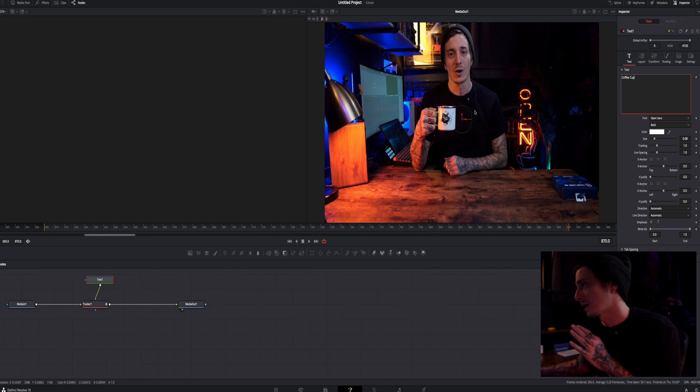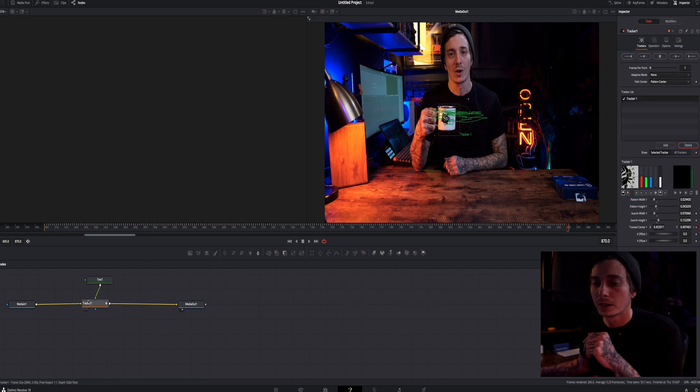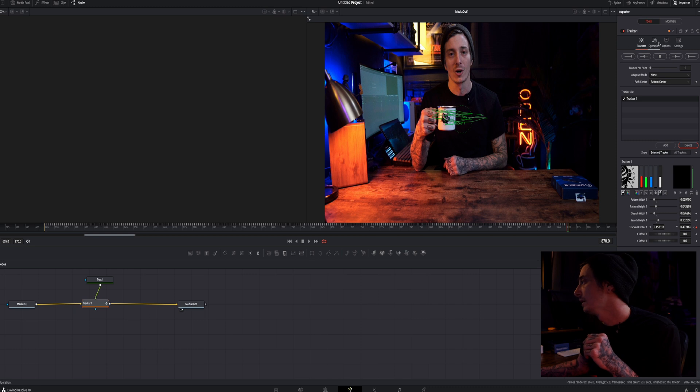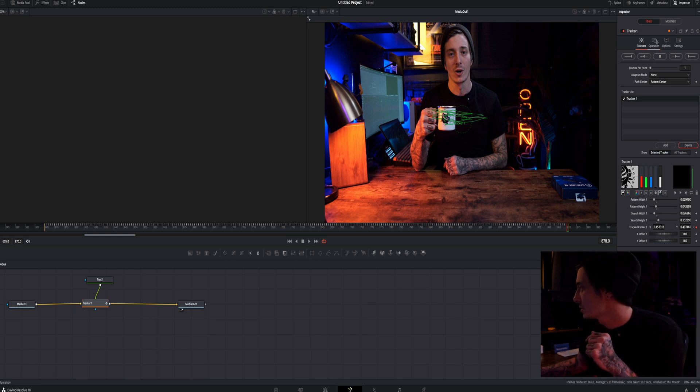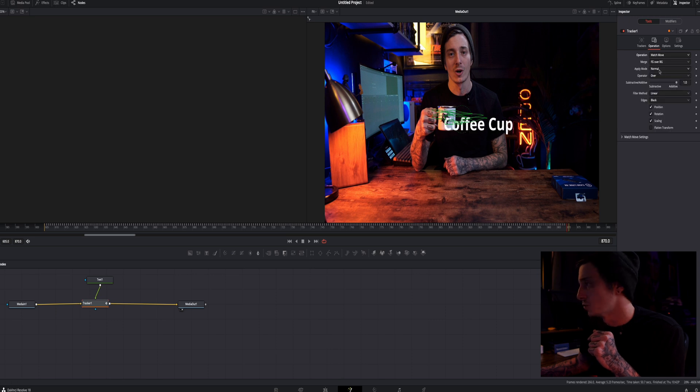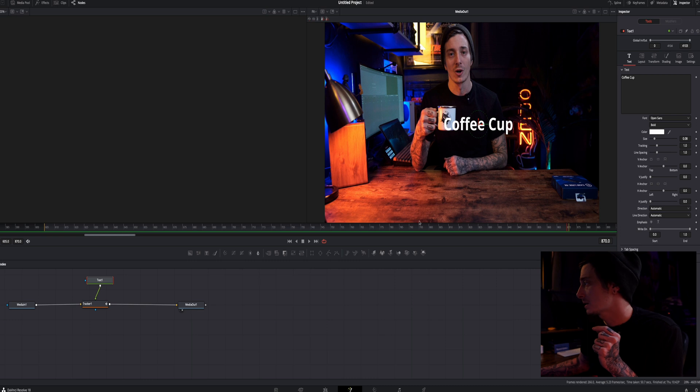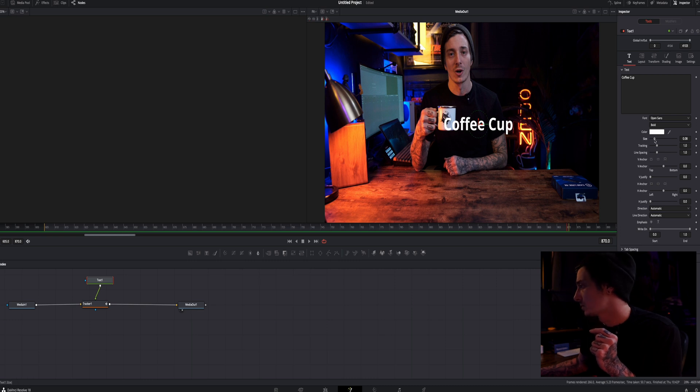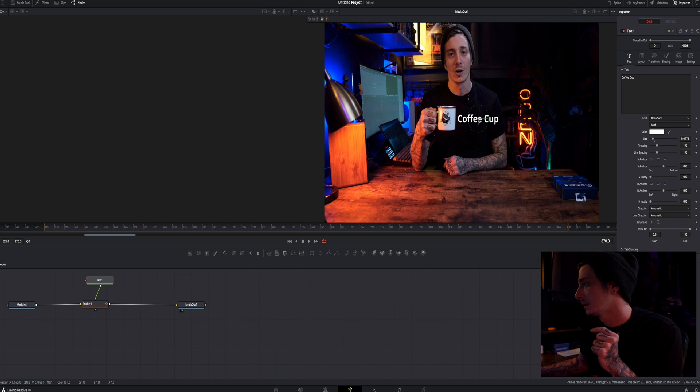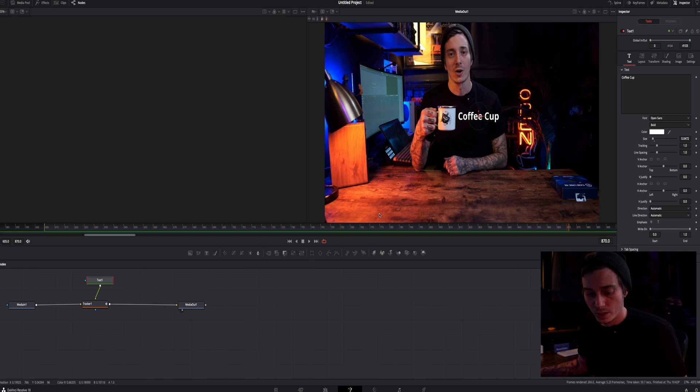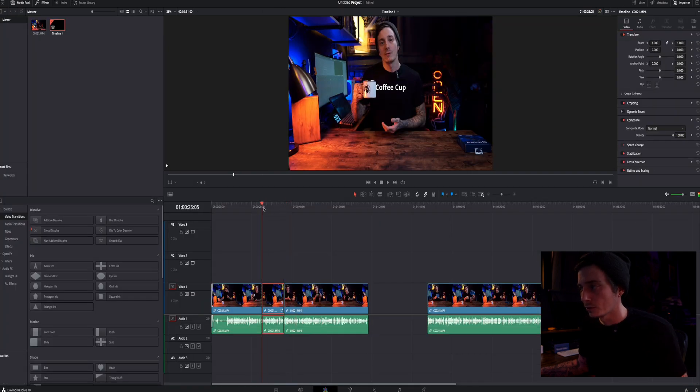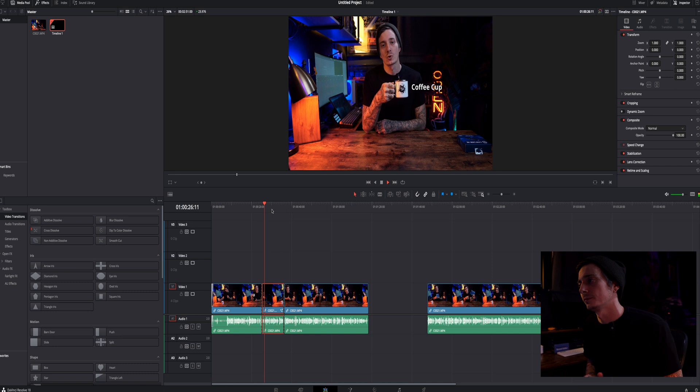So let's go ahead select our text node and let's type in let's just say coffee cup. Now you can't see the text on screen yet because you have to go to your tracker node. Click it. Go up here to your top right inspector. Go to operation and go to match move. Now you'll see your text. So I'm going to go back select my text and I'm going to reduce the size. I can grab right here and I can move this text where I want it. And let's go back to shift four and then you'll see that our text is tracked.